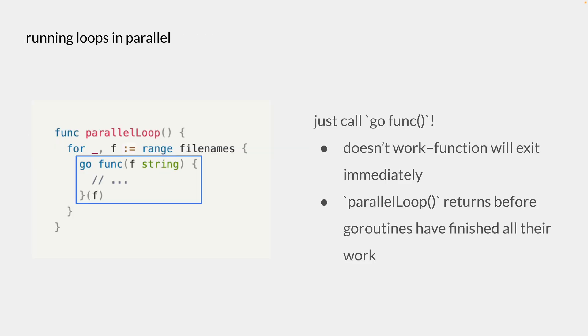Moving on to running goroutines inside a loop, which is pretty much the main part of this video, we have a goroutine that's defined inside a loop. At first glance, it might seem as simple as just running goroutine or calling go func inside a loop. However, this will exit immediately, and we need to do something like what we did for the first example we saw.